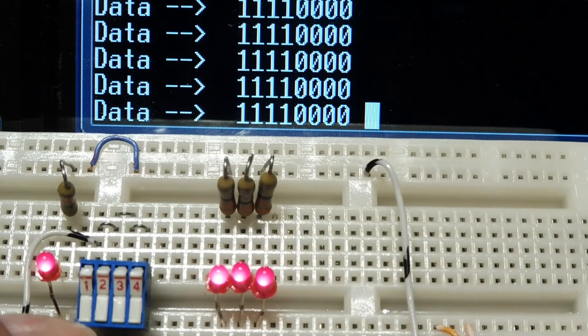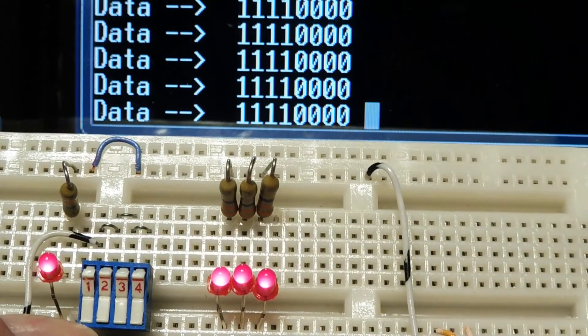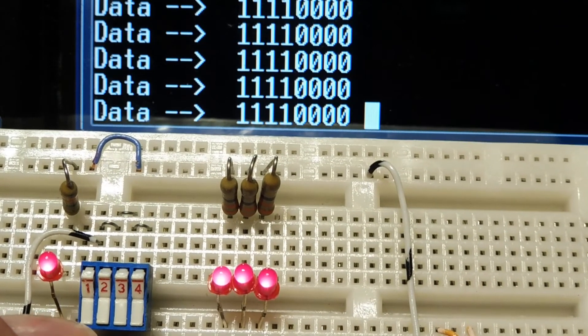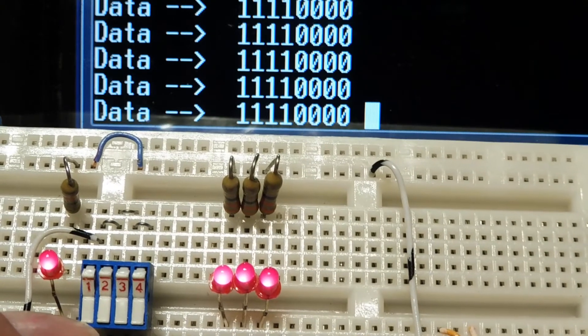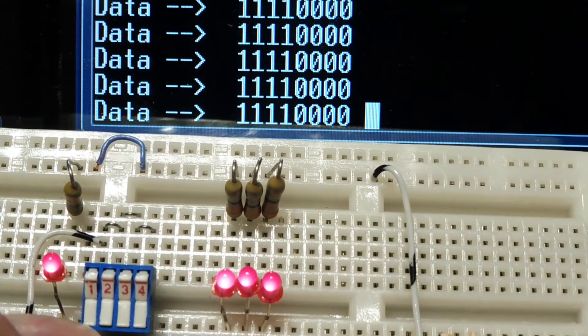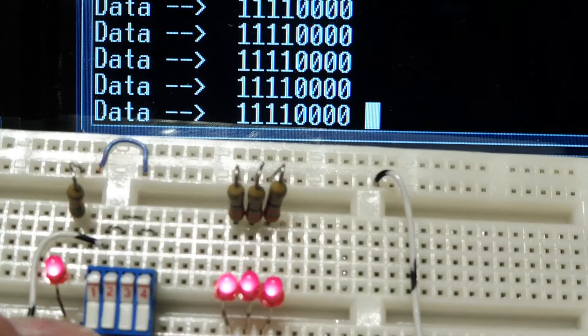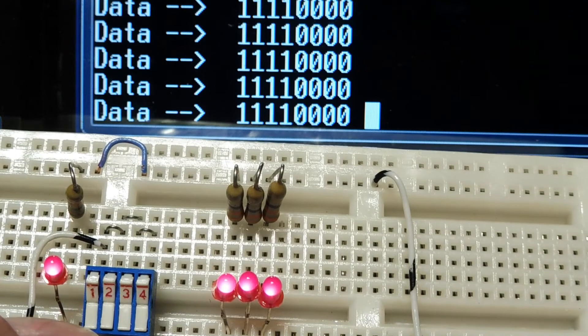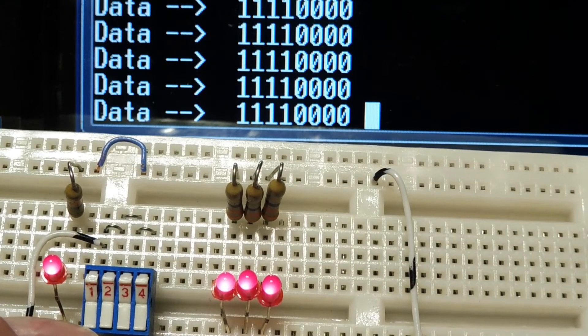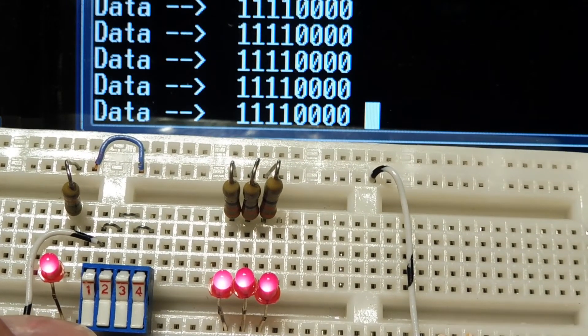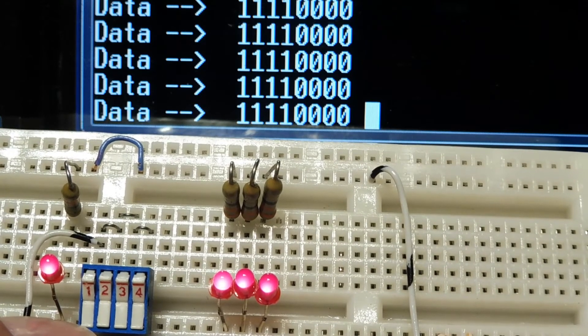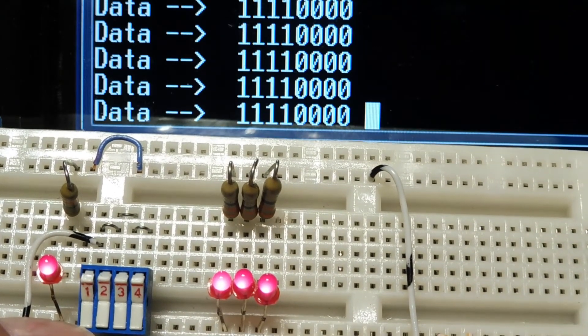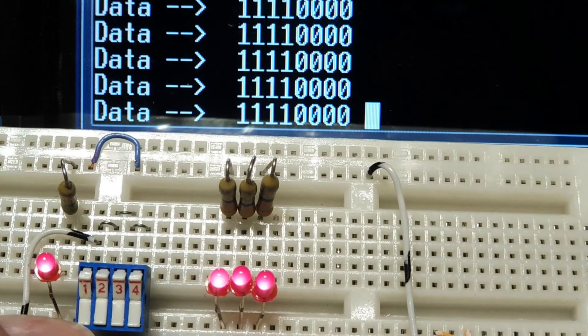I have a program running that's continuously reading the GPIO pins on the piggyback board, and you can see the data there. The high nibble are all 1s, that's the input switches. So the pull-ups are pulling them high, so we're reading 1s because the switches are off. And the low nibble are all 0s. That's the output GPIO, and all the LEDs are on.